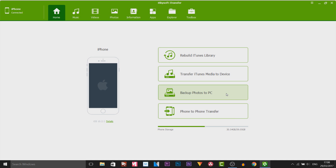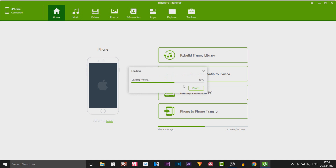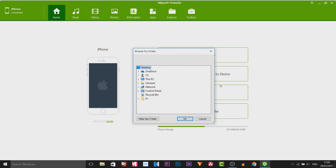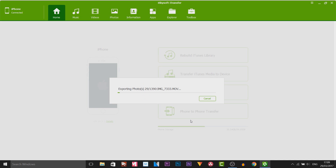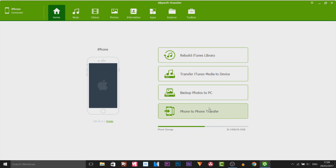The next one is Backup Photos to PC. If I select this, you can see it's loaded my photos. I choose where I want this to save, so I'm going to select a new folder and call it Photos. I have a lot of photos — 1,390 — so it will take some time because I have photos and videos. And even if I cancel this now, the ones already transferred will already be on my PC.